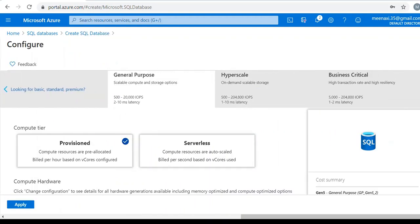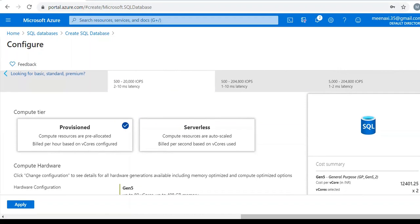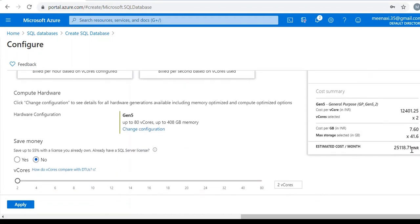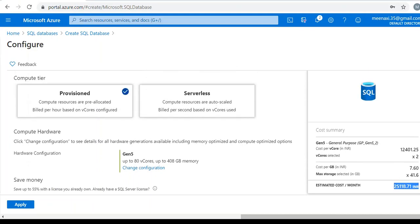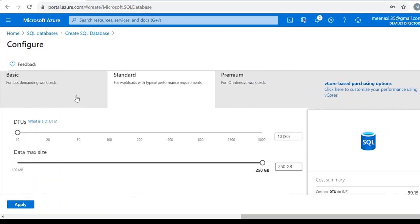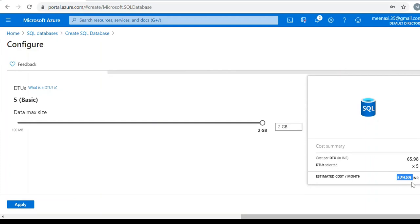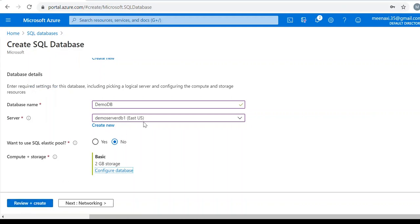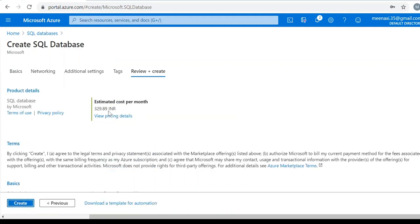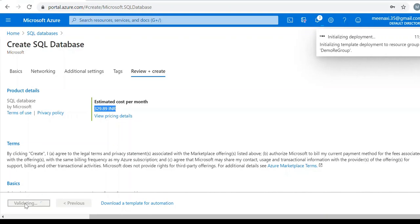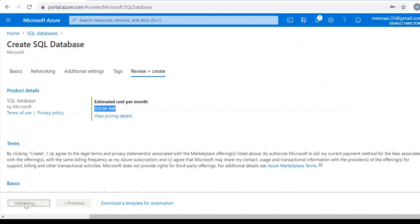The default configuration selection is showing me this much cost, so I don't need this configuration. For time being I will take a basic one. For this basic configuration it will charge me this amount, so I will go with this. Apply, review and create. Here I can see the cost. Create the database. Database creation is initialized. It will take few seconds to be completed. We will get the notification as soon as it is deployed. The deployment is already started.